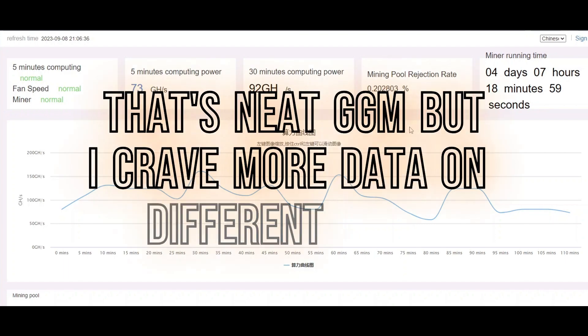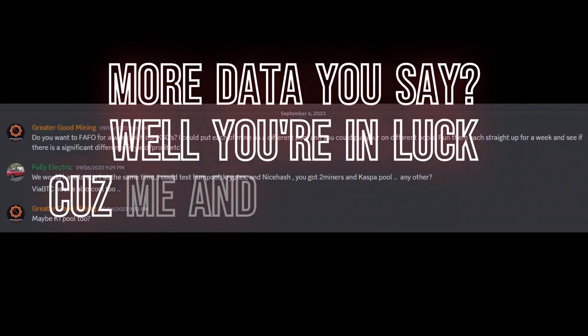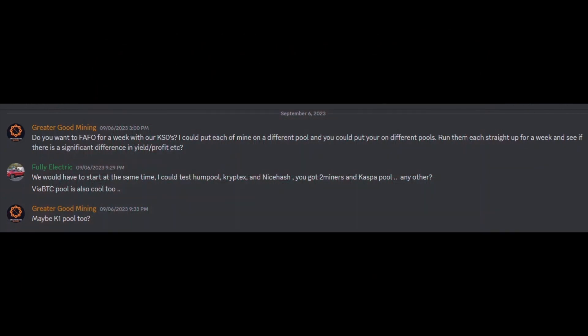Both my KS0s seem to be running consistently better on Two Miners, and this one's also been running for four days and seven hours. Me and my buddy — my faffling buddy from back in the day — we were faffling with the KS0s in the first batch as soon as these things came out. We couldn't help ourselves; we wanted to do this again. So around September 6th we were talking about doing this.